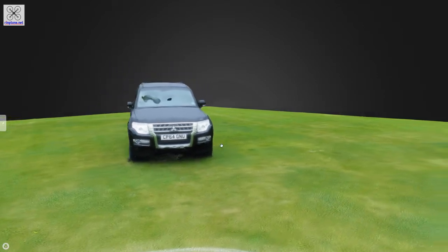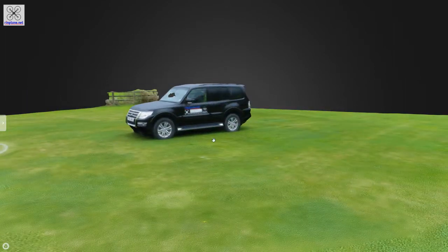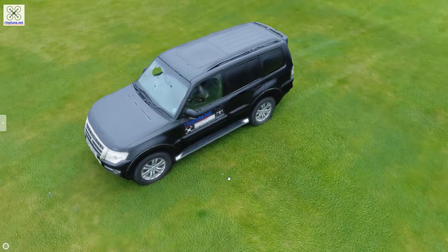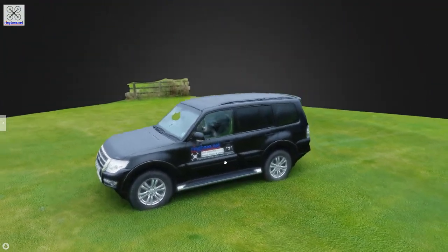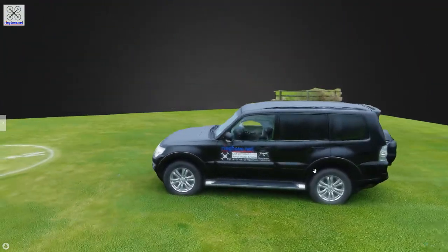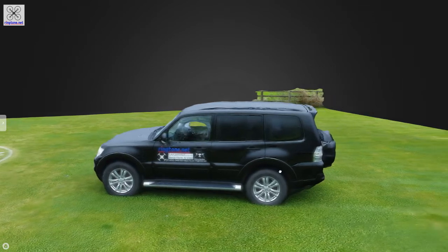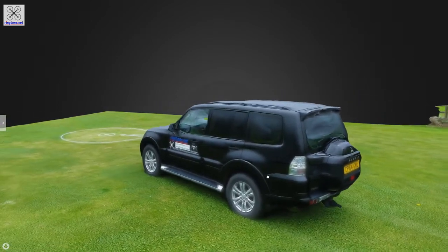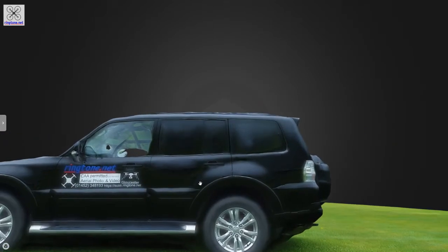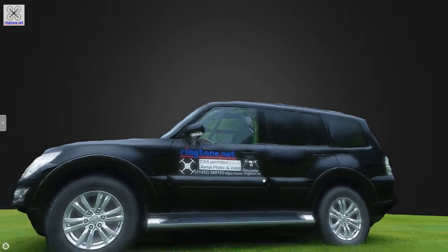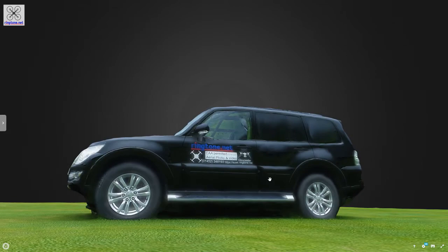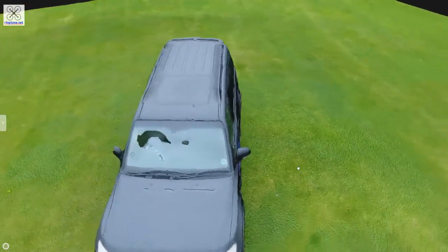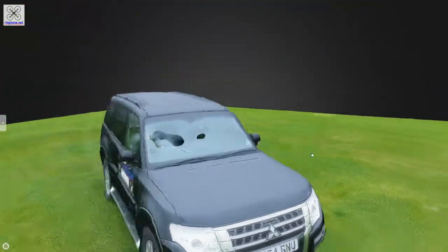When I took this it was really, really windy — I mean it was on the limit for actually flying. But for the first attempt of a vehicle it's not too bad. Looks like it's been attacked with a hot air gun, but it's not bad at all. I think I'll do it on a less windy day and focus more on the car and not the grass around.